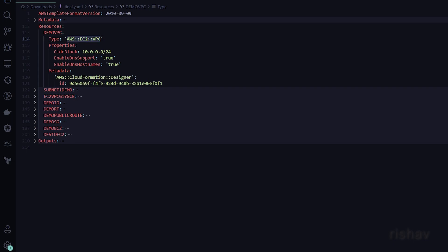All the properties listed here are referenced from the AWS user guide. If you want to follow along and see what types of properties you can add, you can copy the resource type and look it up in the user guide.